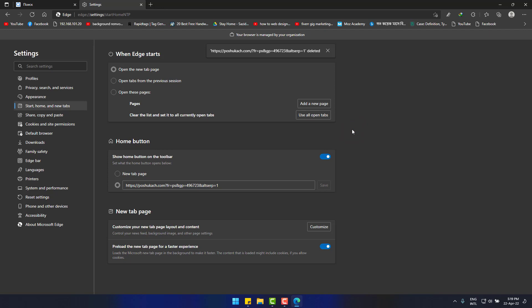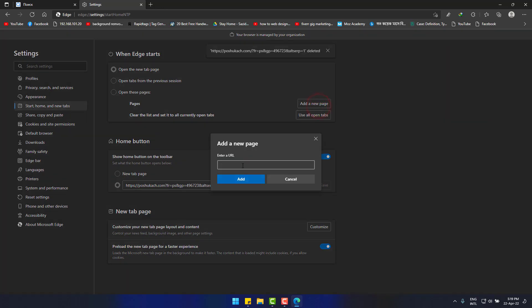Now you can set google.com as your startup page. Click on add new page and set the URL of google.com as shown.